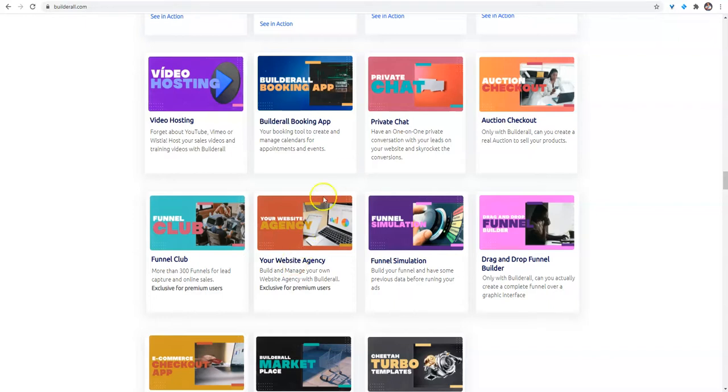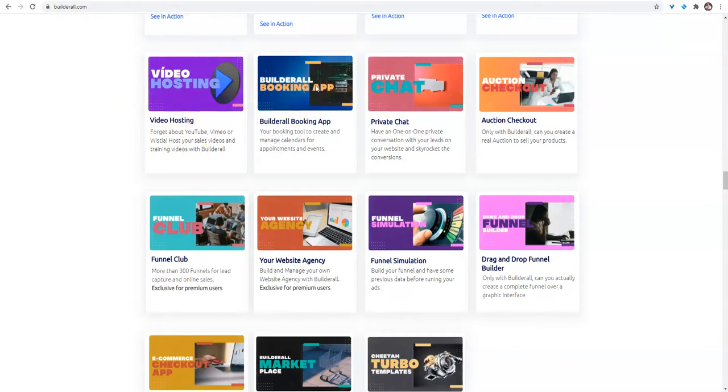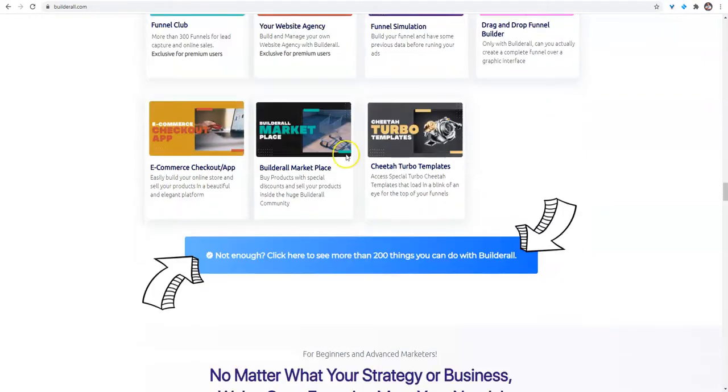And I didn't even mention, guys, they got the new built booking app and the video hosting. So you don't have to host on YouTube, Vimeo, or Wistia. You can host your videos here. And with the booking app, you can take appointments and payments right from inside of your websites.